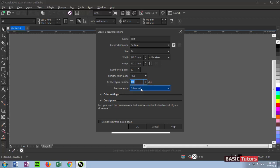For preview mode, we can set enhanced for a better result while displaying the artwork in CorelDRAW.